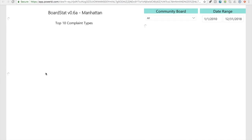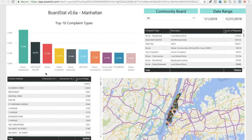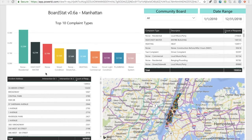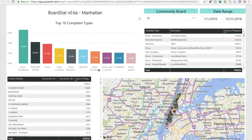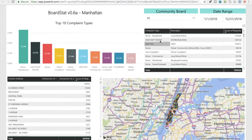Here you are on page 1 of BoardSTAT, where you can see the top 10 complaint types, the top 30 complaint types with descriptors, the top addresses with complaint types, and a map that you can navigate. You can also select which community boards you want to look at, as well as the date range.